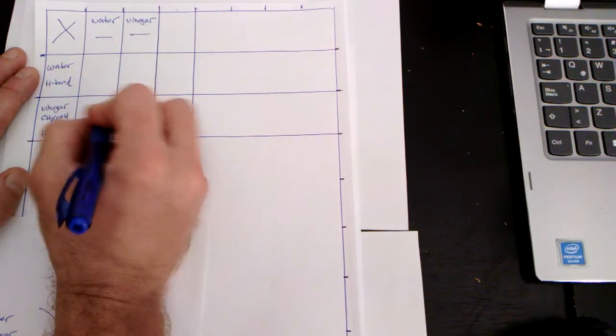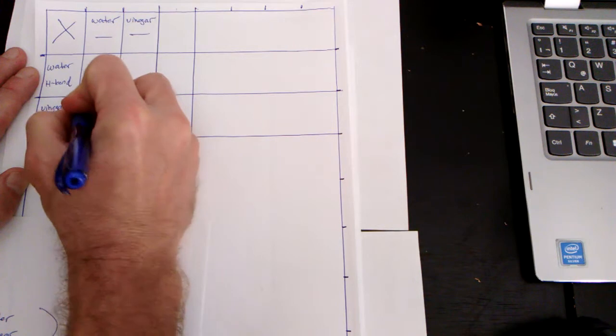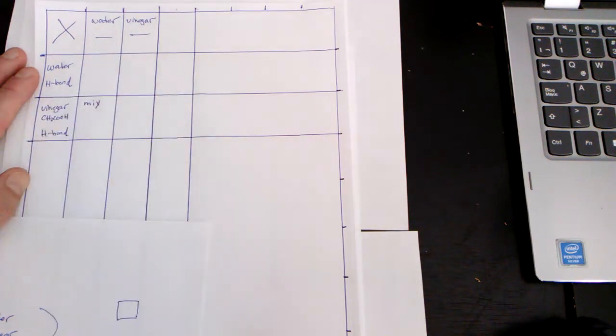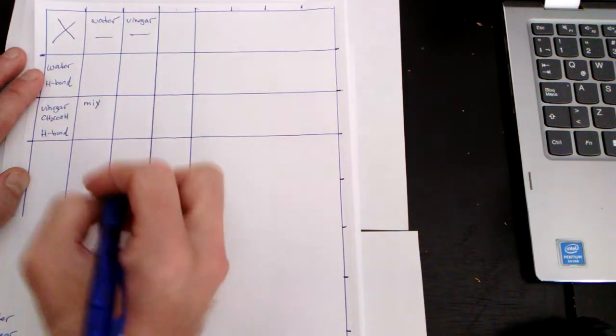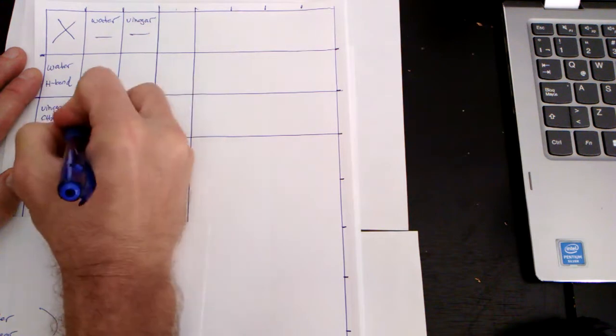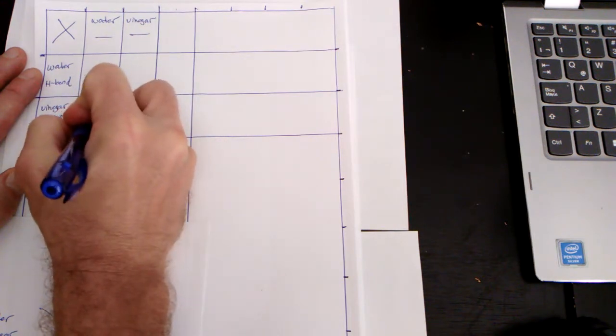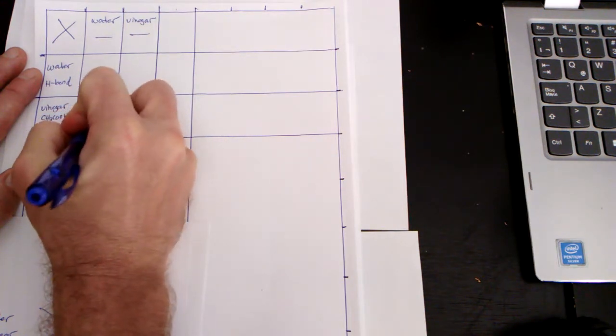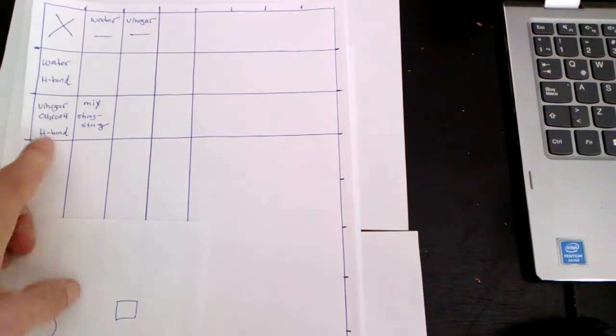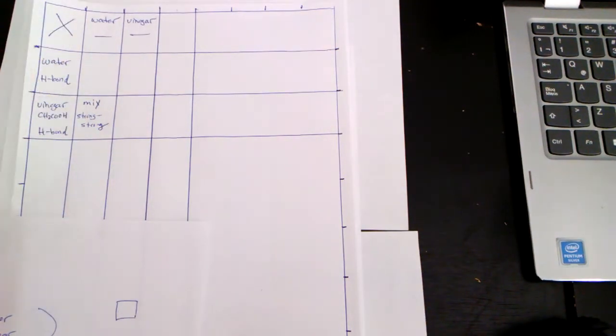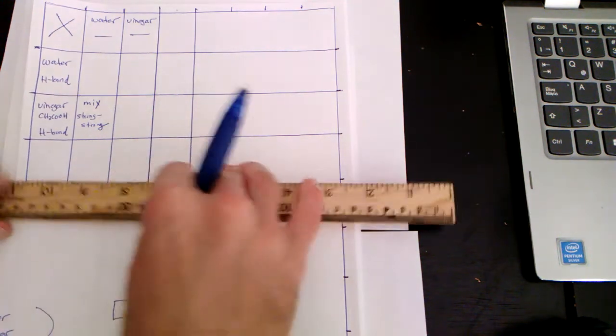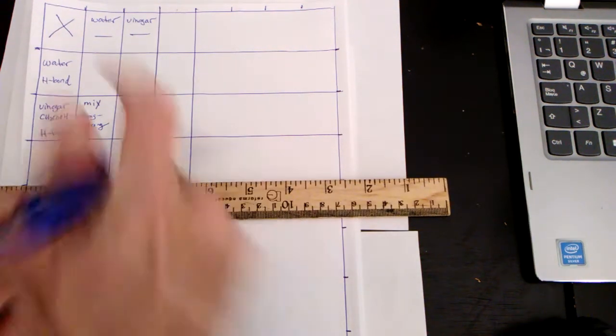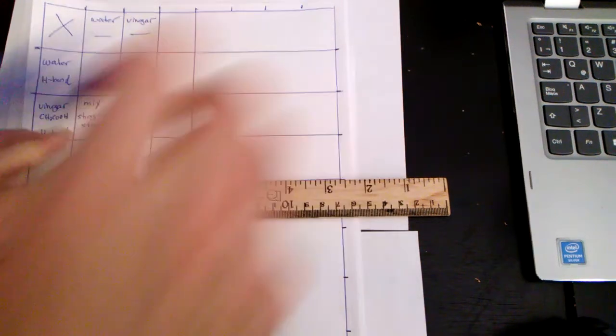So let's come down to this cell of water and vinegar. First thing is the observation. Would water and vinegar mix? You might say, yes, they mix. Why would they mix? Well, it's a strong IMF with a strong IMF, H bond with H bond, both vinegar and water have an H bond. Let's complete one more line on the table.